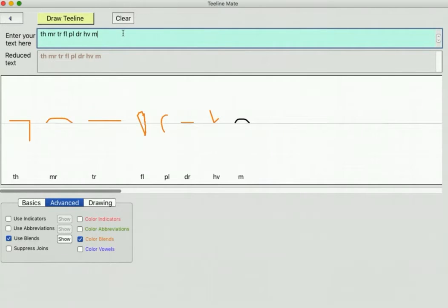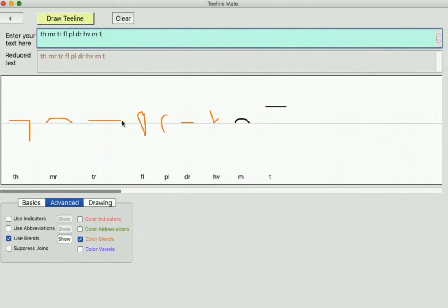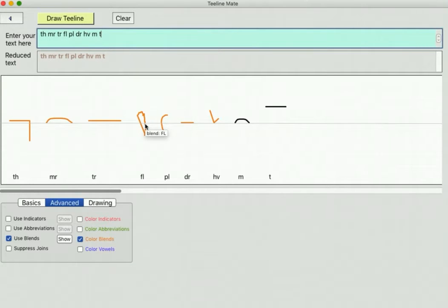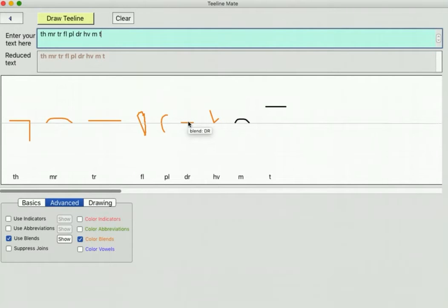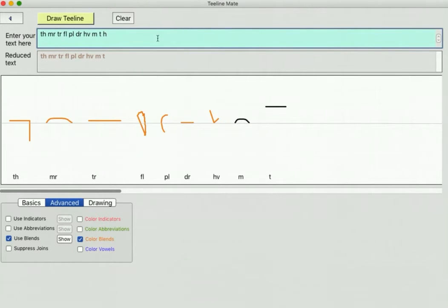A double size T - I'll put a normal T on the end - there's a T, a double size T is TR. An F drawn half way across the line is FL. A P is PL. A double size D is DR on the line. And HV is actually an H but it's slightly sloped. Here's a normal H on the end, but this is actually a sloped H with a V on the end.